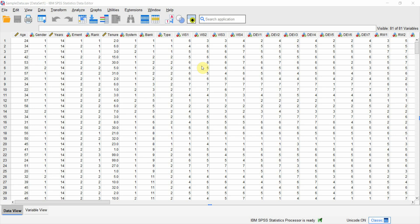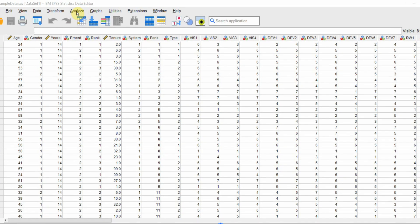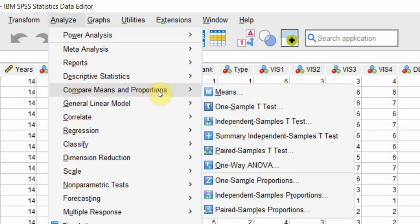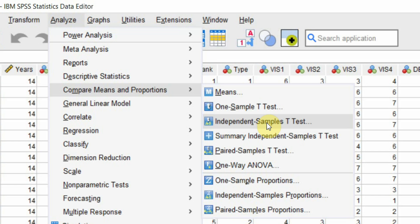In this session we are going to focus on how to perform bootstrapping when using independent samples t-test. Let's go to Analyze, Compare means, independent samples t-test. In this particular session I am interested in finding out whether the communication and perception of vision differs between male and female respondents.